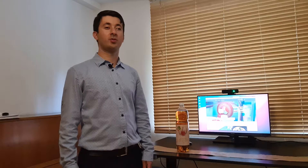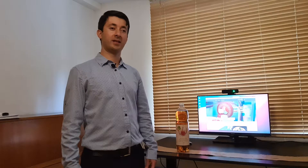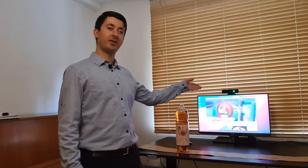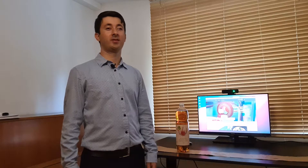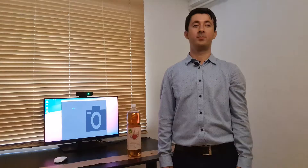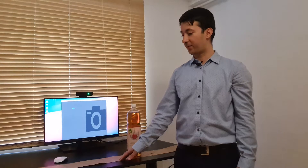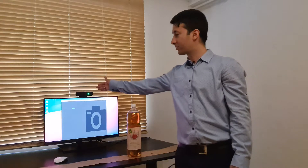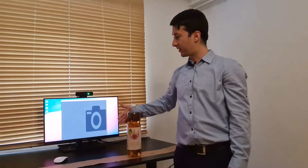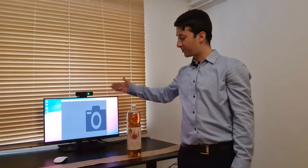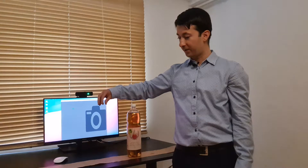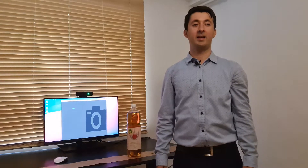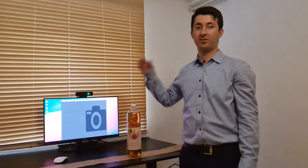Now I would like to show you a demo of how one can inspect items automatically on a conveyor belt using a camera and an intelligent software. Let's say this is our conveyor belt and we would like to inspect apple juice bottles. I have installed a camera by the belt. This will take a picture of every bottle passing from the front of it. The pictures will be analyzed by an intelligent software and the result will be displayed on the screen.